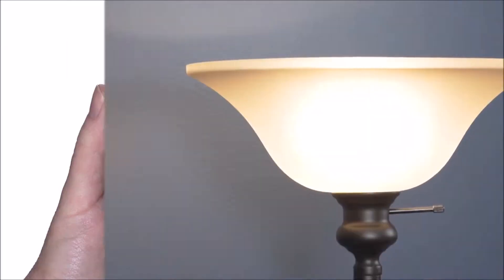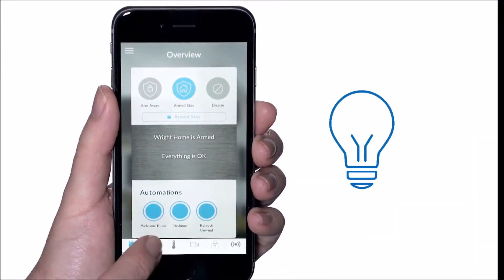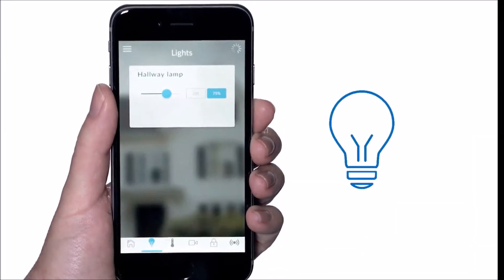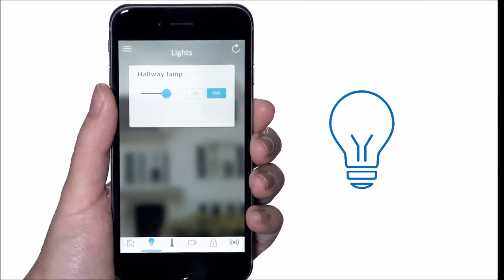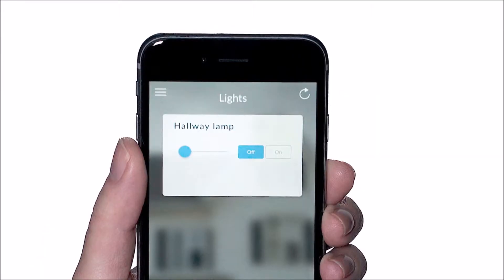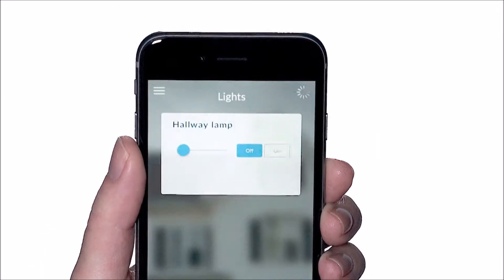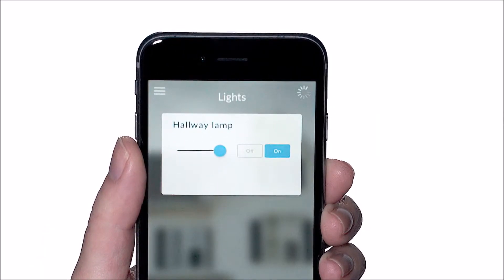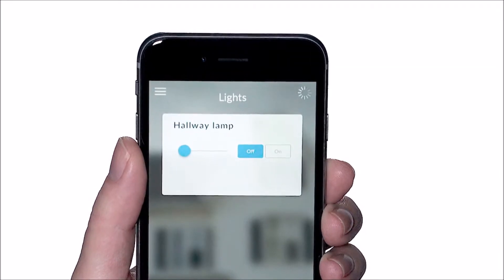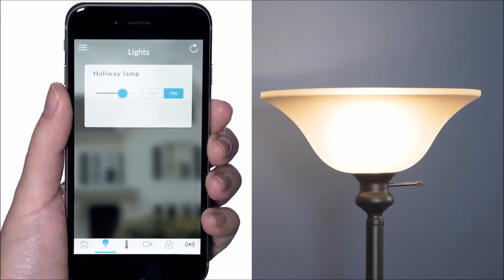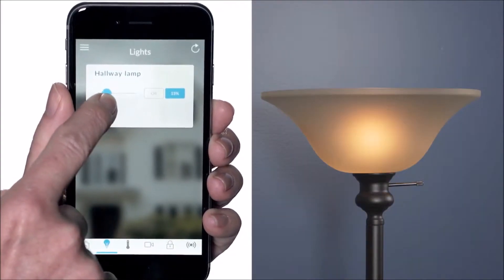For lights, select the light icon. This will take you to the light screen. Identify the light you want to control and select on or off, or use the slider bar to modify the dimmer setting.